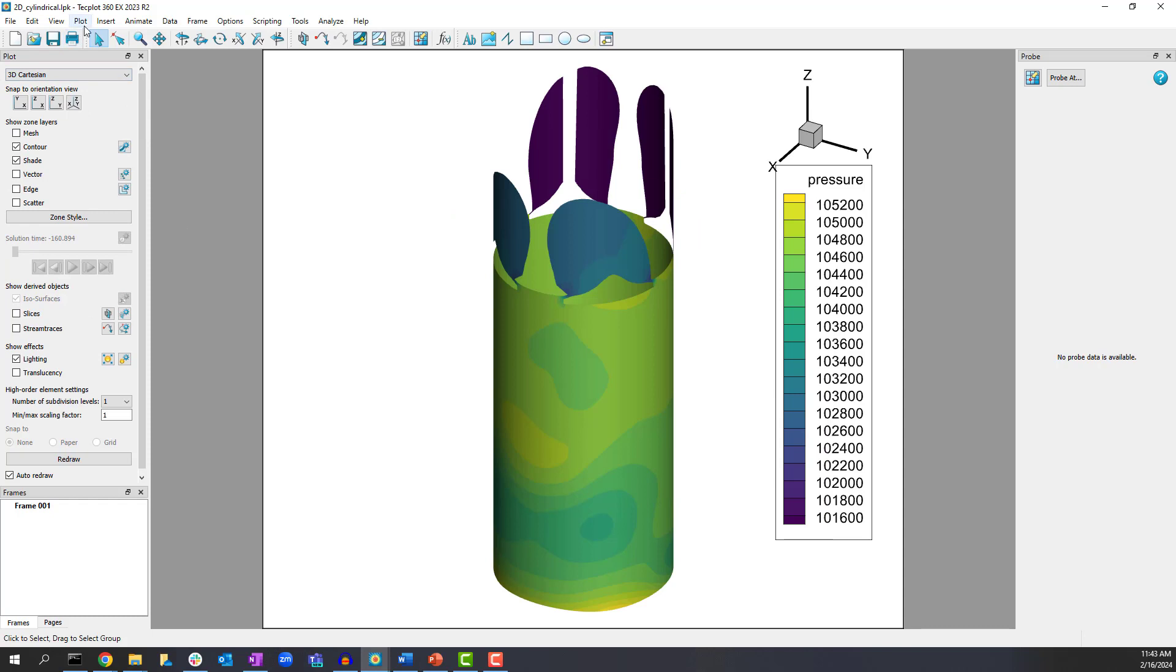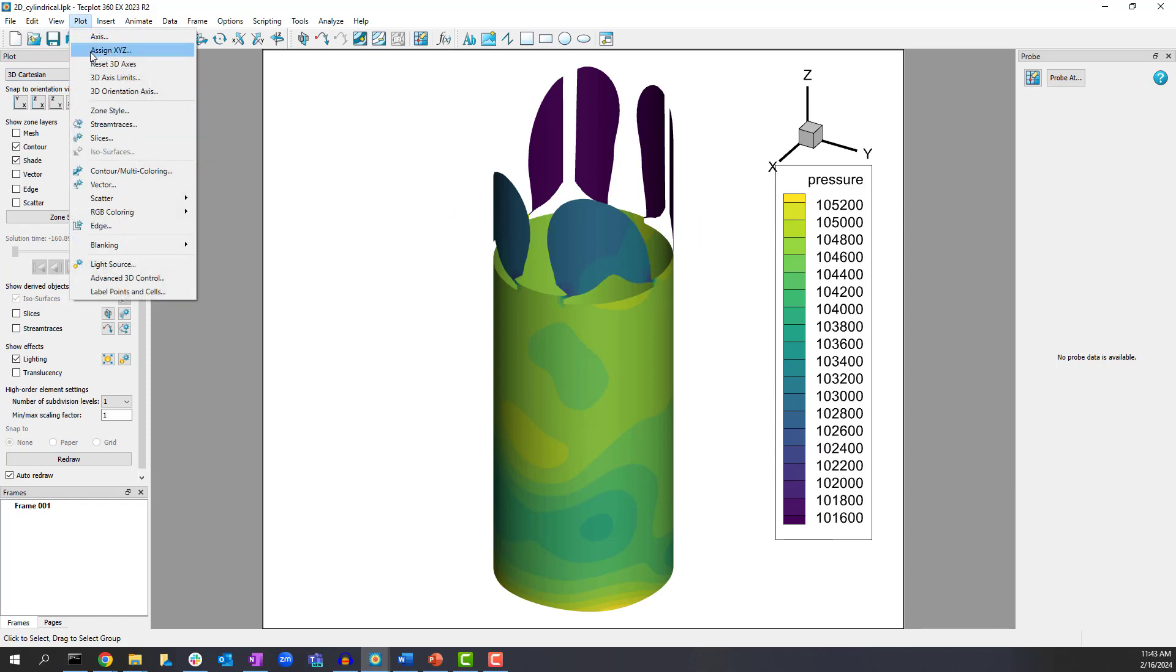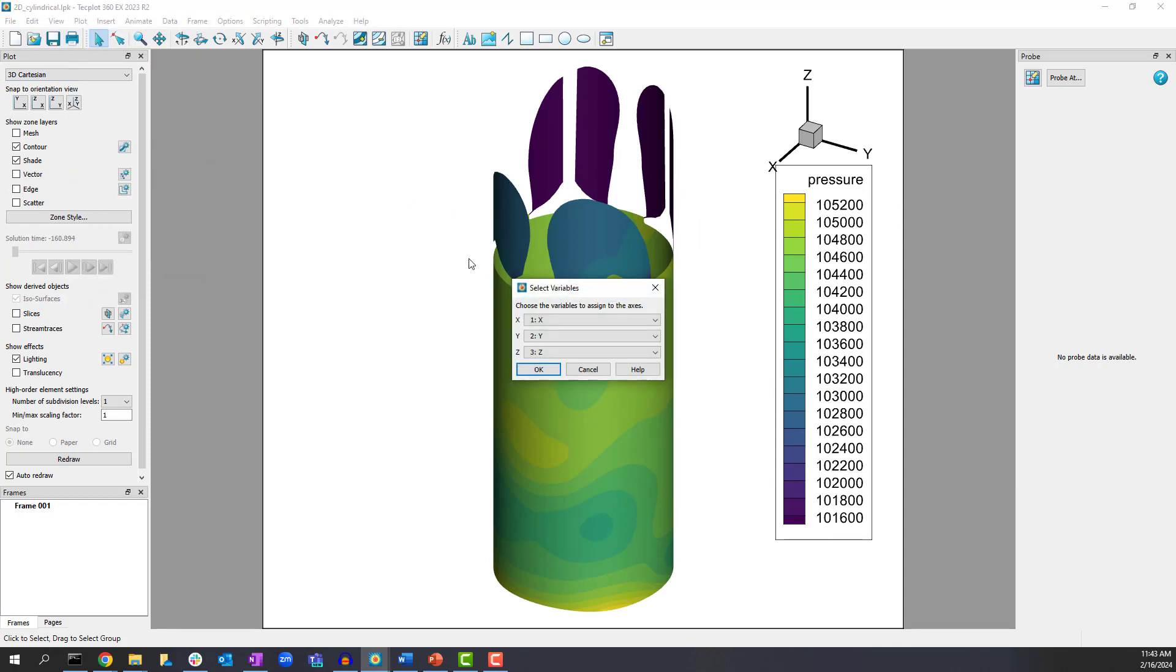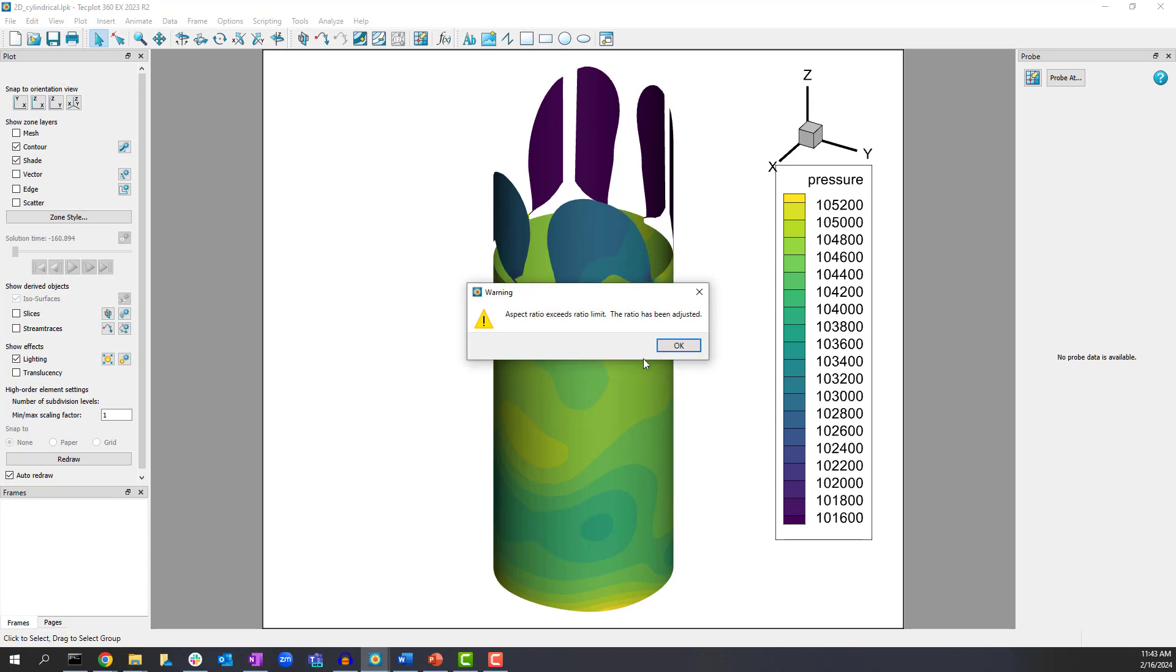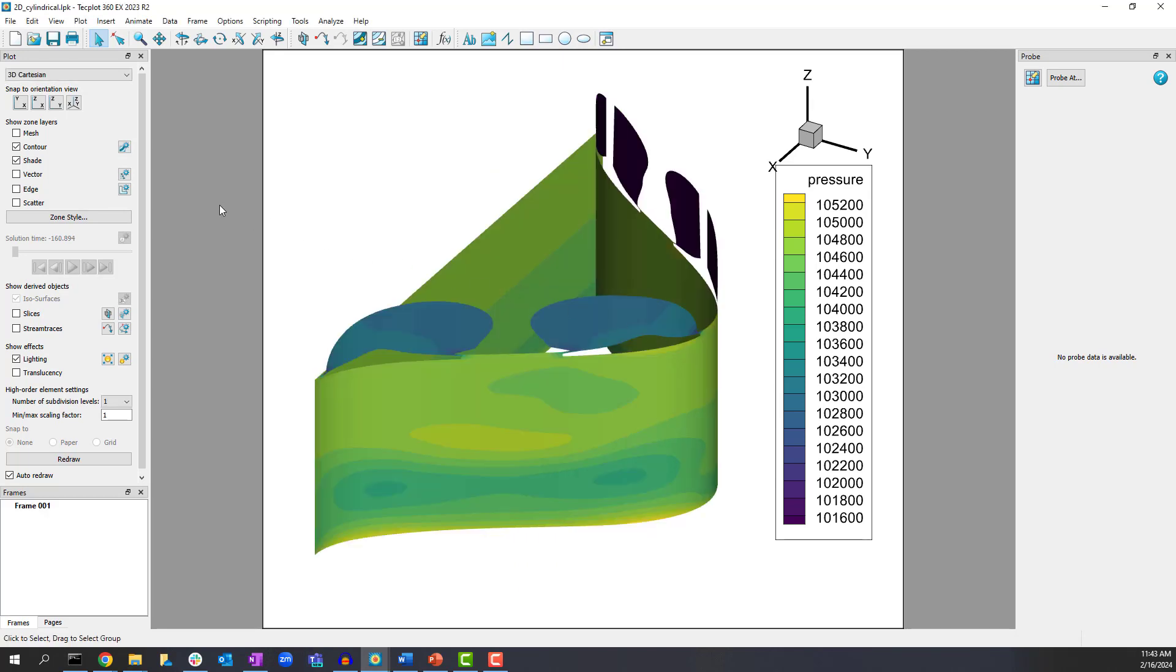This brings us to another option for plotting a cylindrical slice. Instead of plotting in 2D we can plot the cylindrical slice in a 3D plot with theta on an axis such as the X axis.